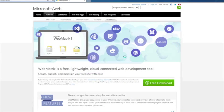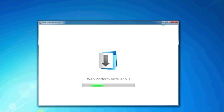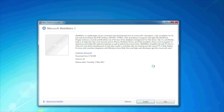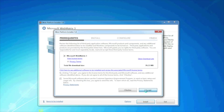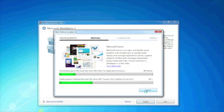Now that it's downloaded, go ahead and close down your web browser. You should see the web platform installer for WebMatrix open. Go ahead and click the Install button and of course accept the terms of agreement. It's going to go ahead and attempt to download everything you need for this installation, including SQL Server 2012.